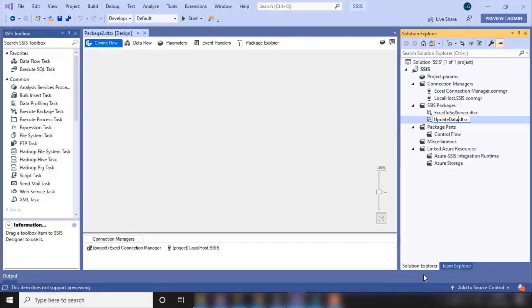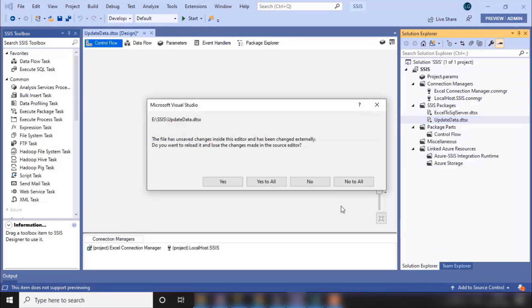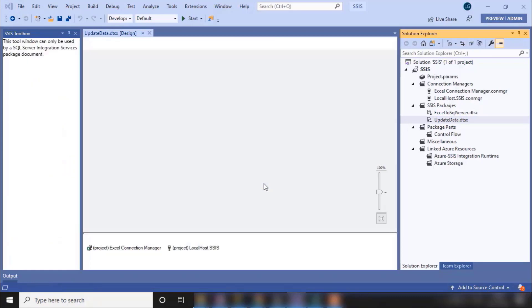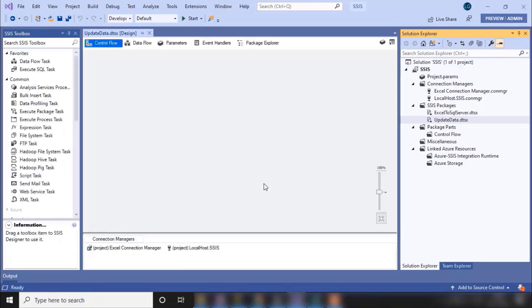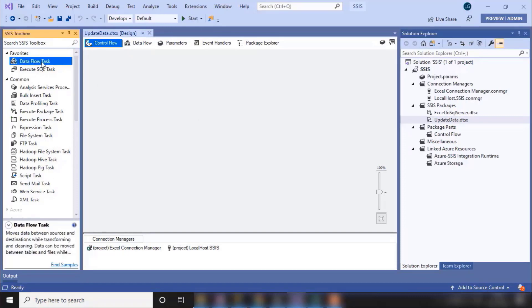So let's go to Visual Studio and let's create another package. Let me rename it to update data. Yes to all. Now to update the data, let me drag one data flow task onto the control flow.